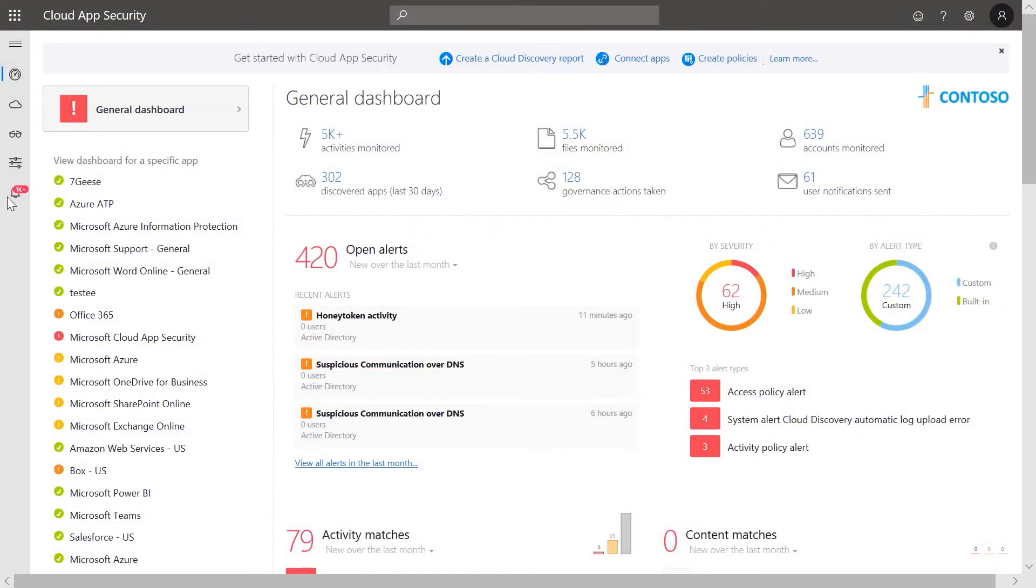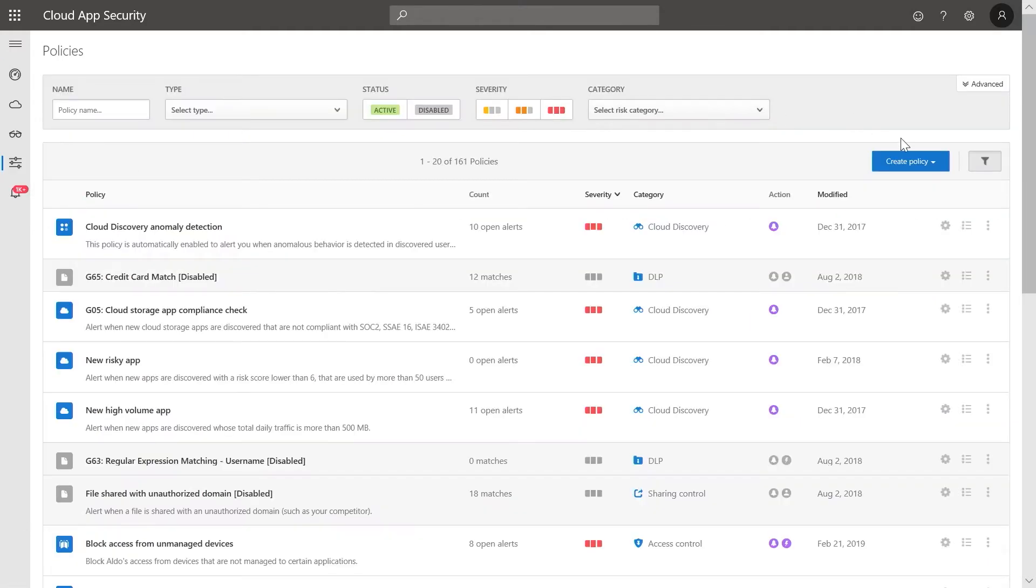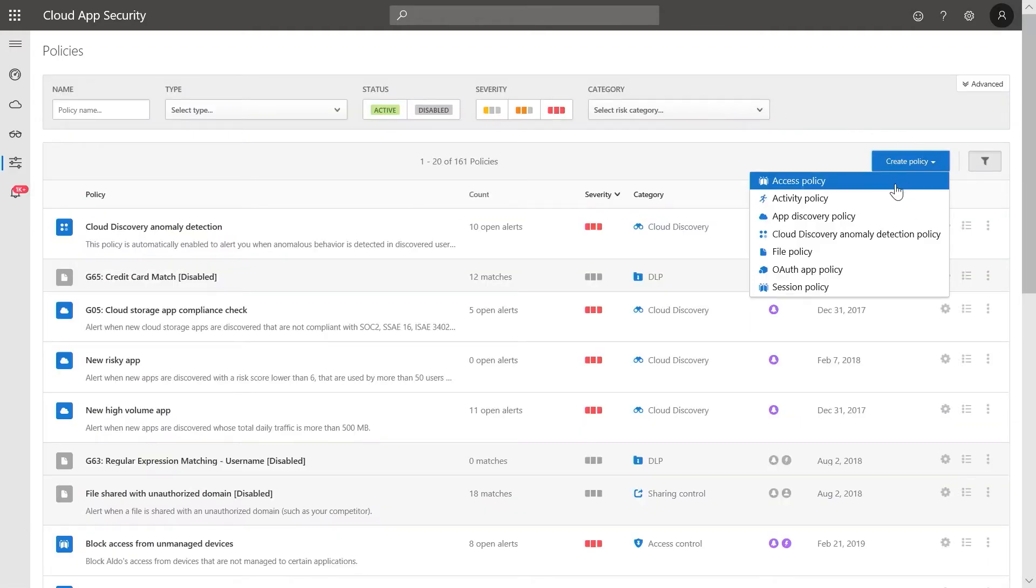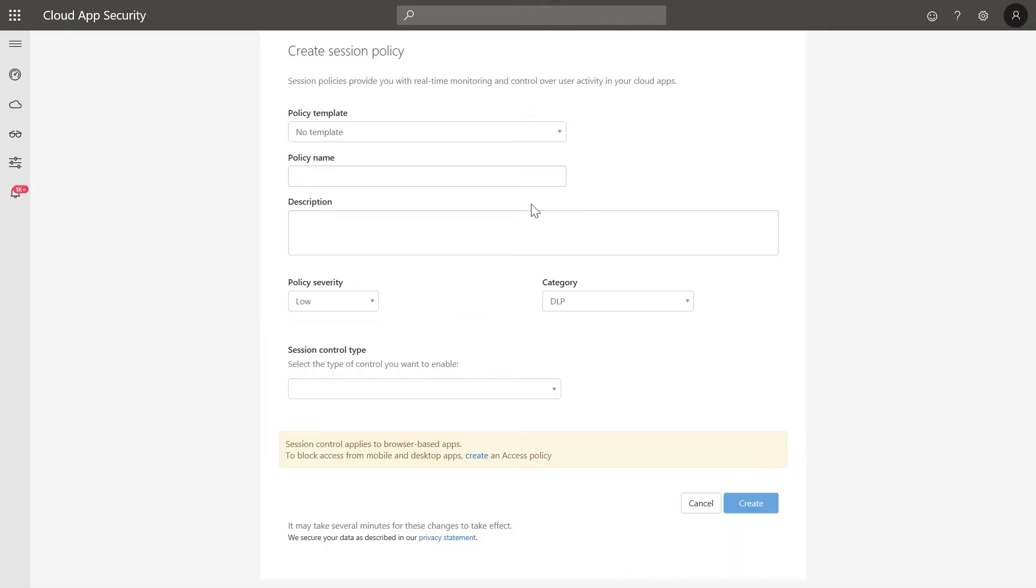From the menu bar, navigate to Control and select Policies. Now, click on Create Policy and select Session Policy from the dropdown. We'll name this policy Block Downloads for External Users, and you also have the option of adding a description below.